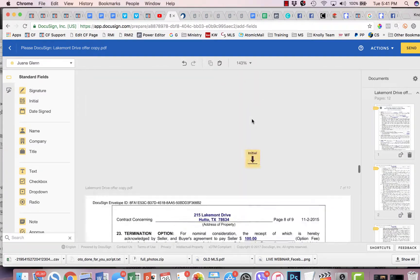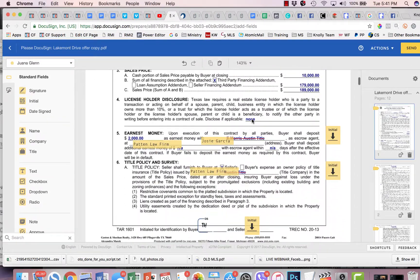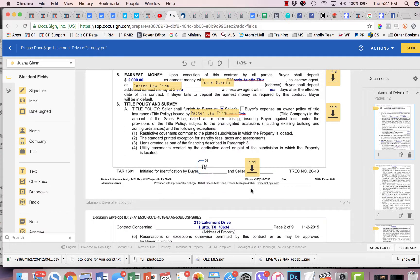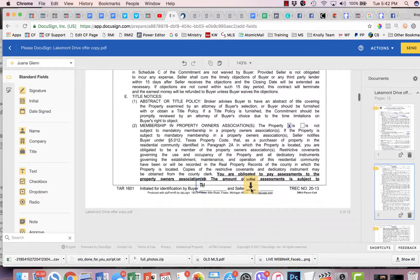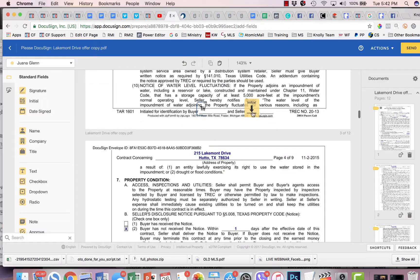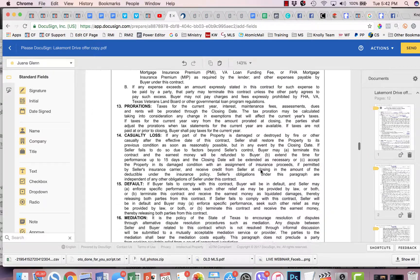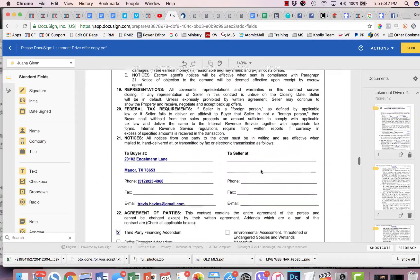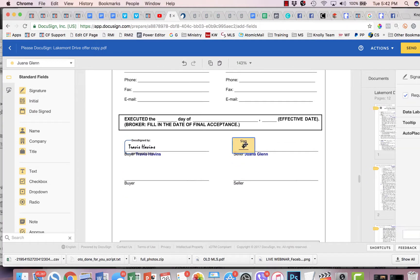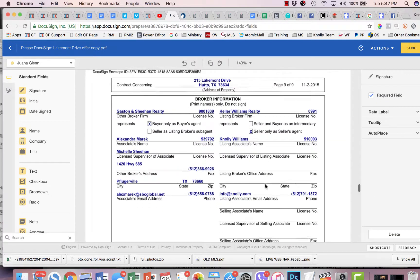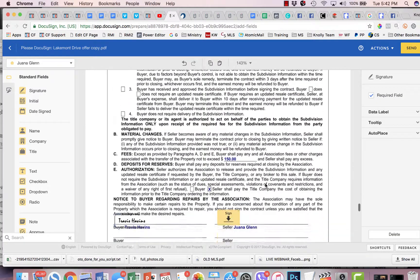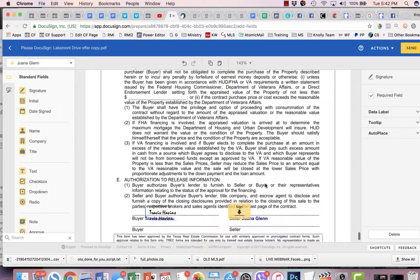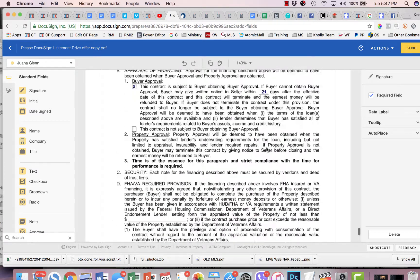Okay. Then all you've got to do, once you're done, is just review. So I've got my initials here. The changes that I've made look good. Initial. Bottom of the page. Initial. Initial. And so on. We're going to go through the whole document. Make sure we've got everything where it needs to be. This is a signature. Signature. Initial. And signature. Now, everything looks good.